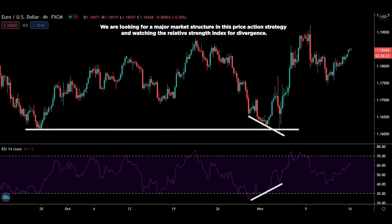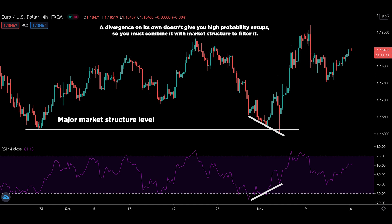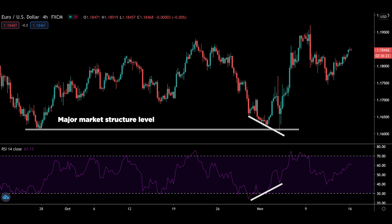We are looking for a major market structure level in this price action strategy and watching the relative strength index for divergence. A divergence on its own doesn't give you high probability setups, so you must combine it with market structure to filter it. Don't worry if you struggle with defining what a major market structure is, because I will cover that shortly.